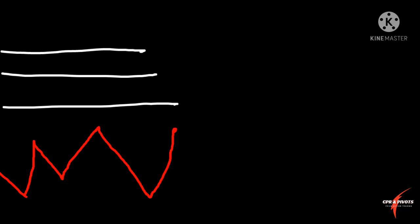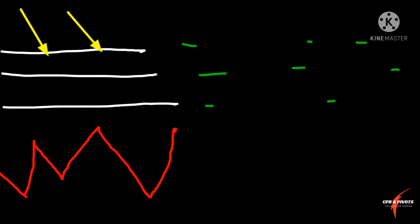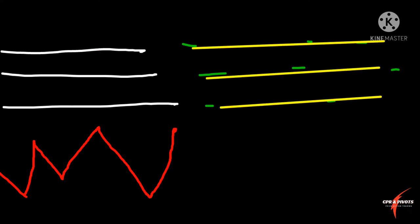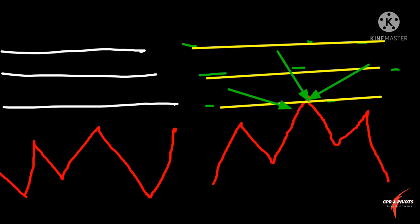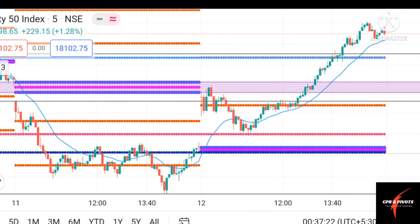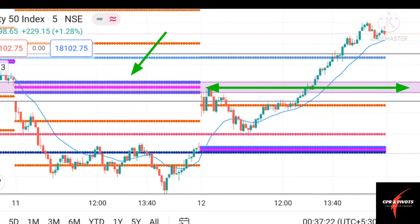The next concept is the Virgin CPR. CPR itself acts like a strong support and resistance for the current day, but if the market didn't touch the CPR during the day, that untouched CPR is known as the Virgin CPR. This Virgin CPR acts like a strong support and resistance for the next day as well. For example, there was an untouched CPR on November 11th, so it acted as Virgin CPR on November 12th — when the market reached that level, it faced resistance and there was a sudden fall.